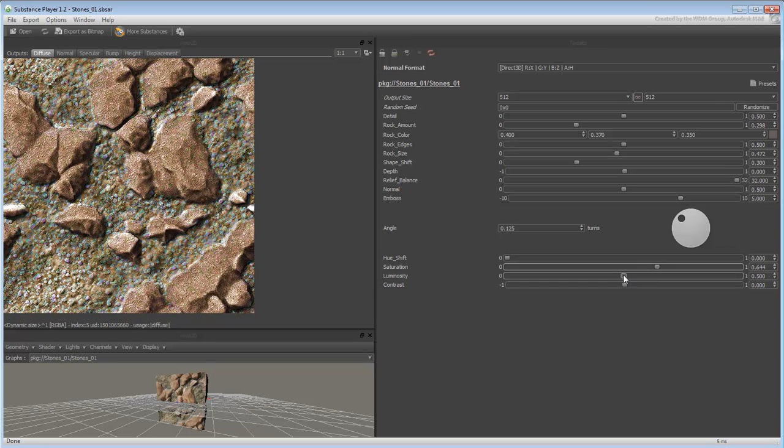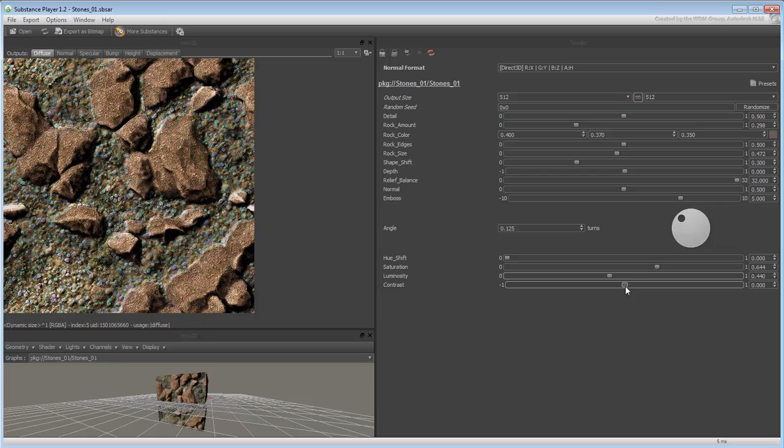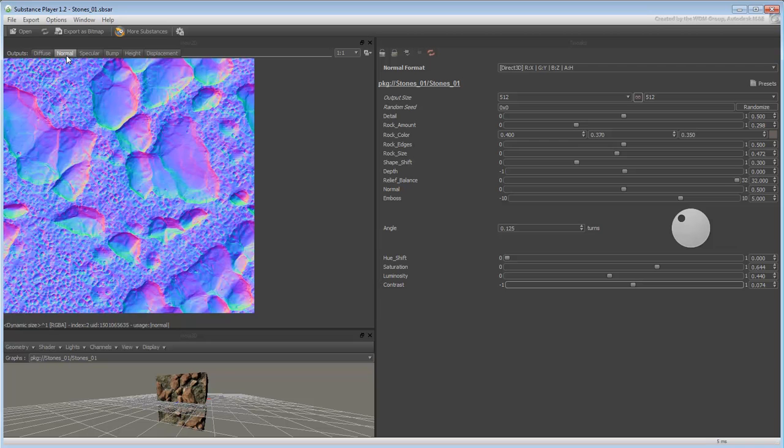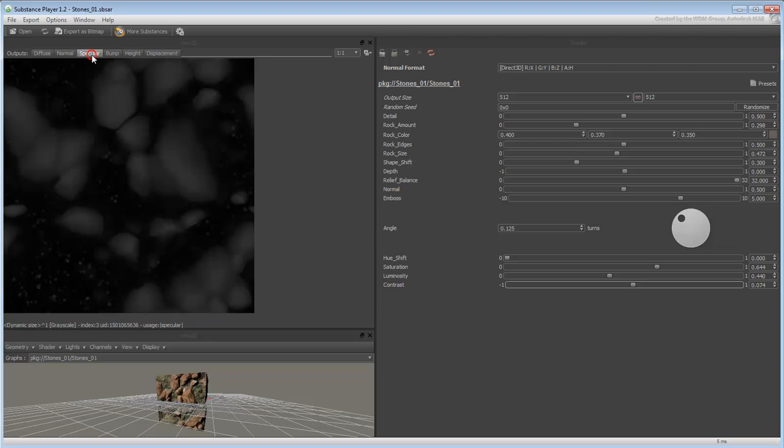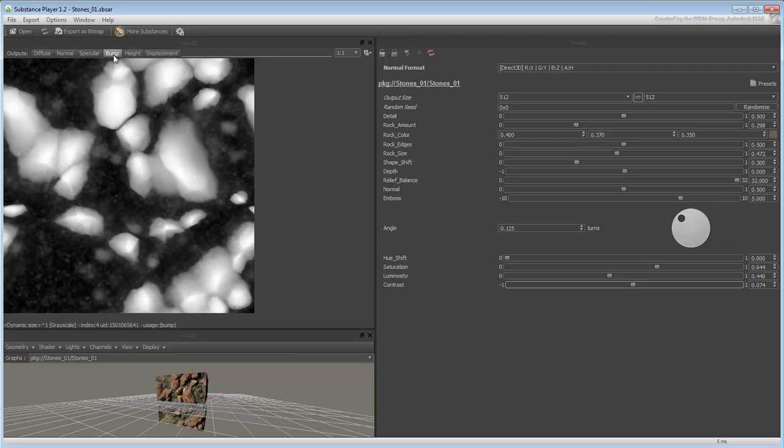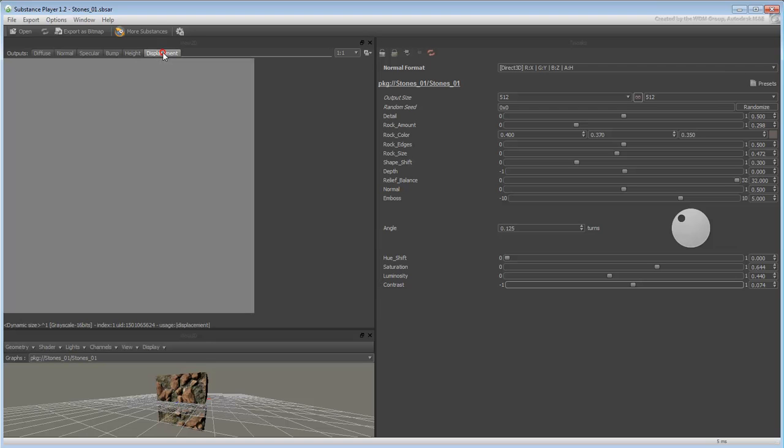The advantage is that you get immediate feedback to what variations you want the map to have. You can also see the other channels contained inside the Substance file such as Normal, Specular, Bump, Height and Displacement.